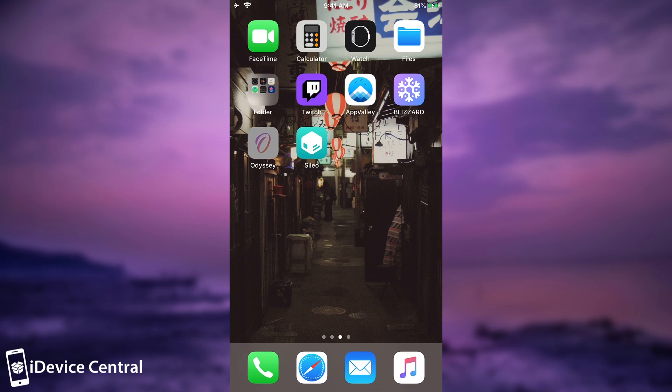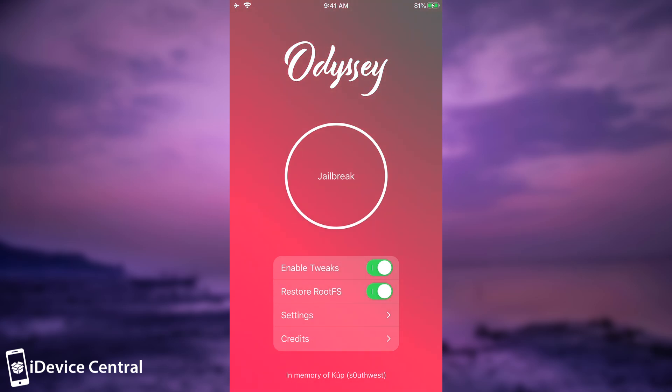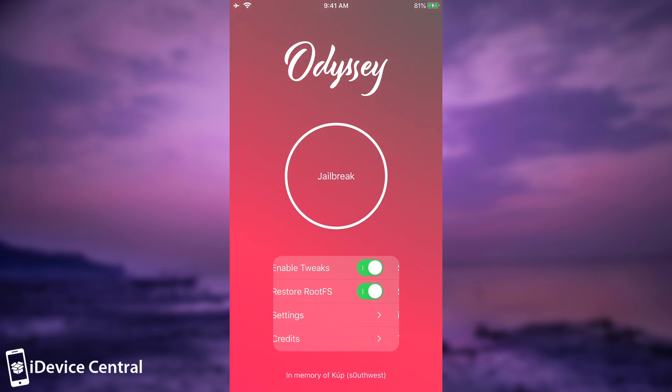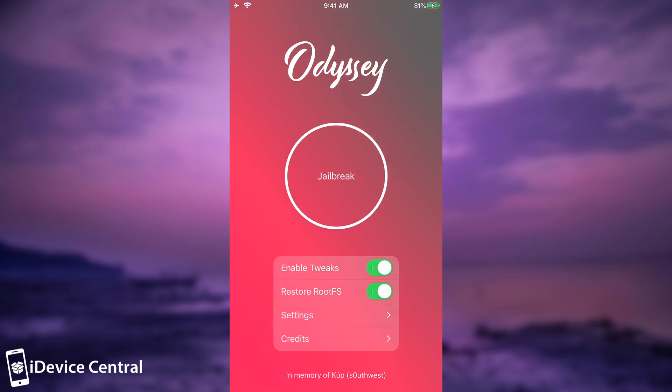So if you want to reset your jailbreak, and I do recommend you to do this if you are updated from an older version, all you have to do really is to toggle the Restore RootFS in here. Do keep in mind that the same function here is actually very useful if you want to get rid of Odyssey jailbreak for some reason. So if you want to uninstall completely the jailbreak, you just have to toggle that in there. Here in the settings you do have other settings, but do not play with them. However, an important setting is to show the log window. Open that and let it be in there. Because if something bad happens during jailbreak process or the RootFS restore, you would know and you will be able to send Coolstar or the Odyssey team a report so that they can fix it.